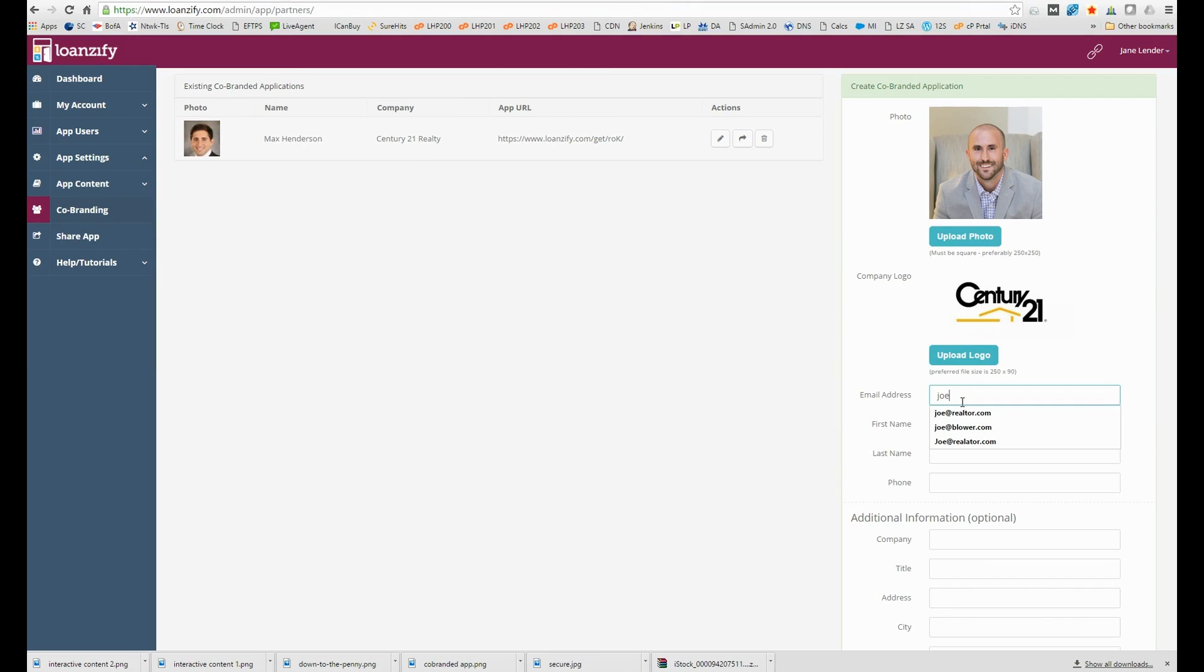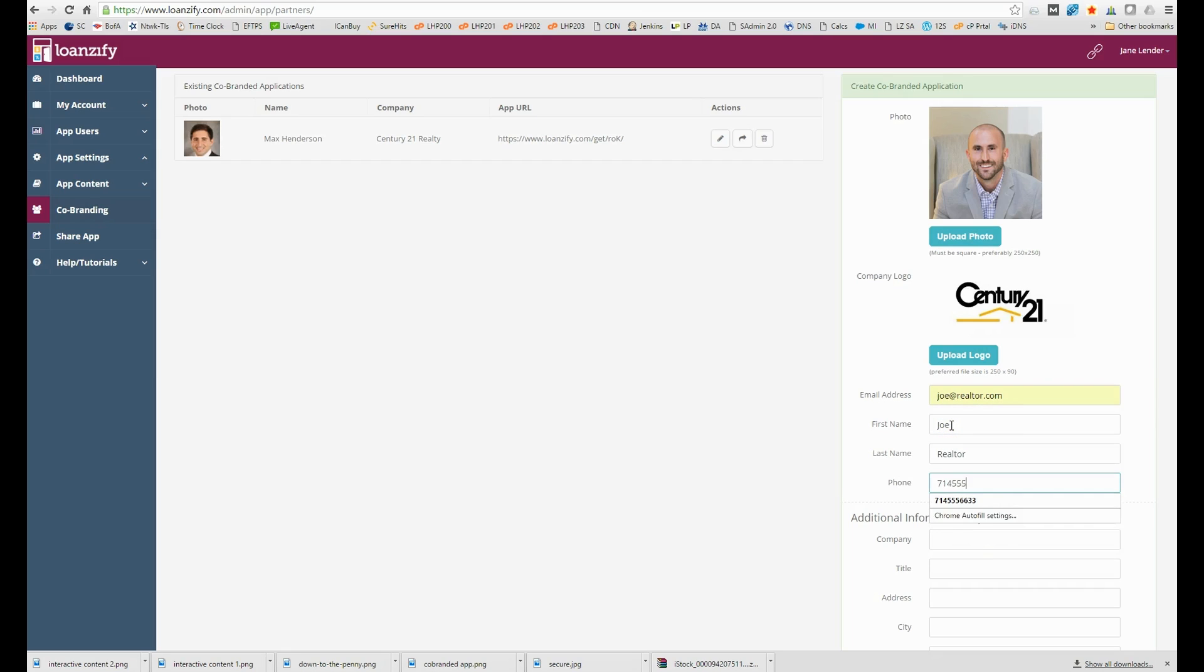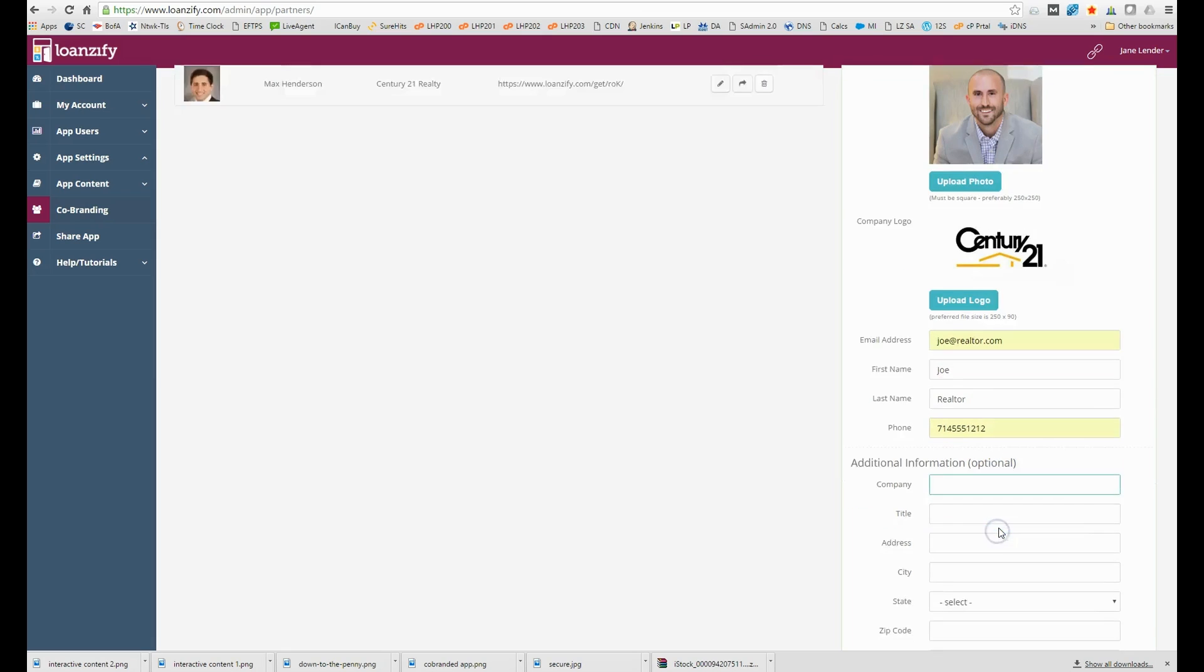At this point you're ready to create the app but you may choose to enter more optional details such as his title, bio and social media links. Remember you can always come back to add these later.